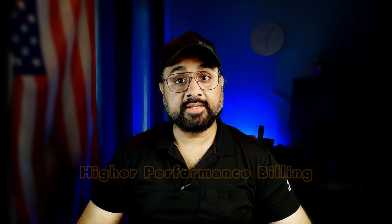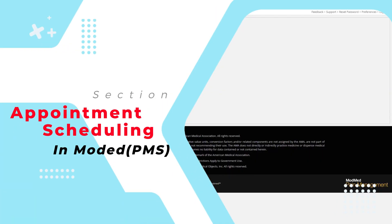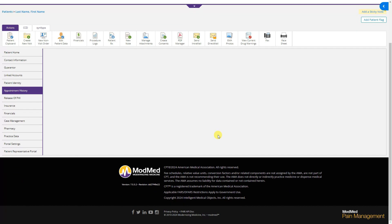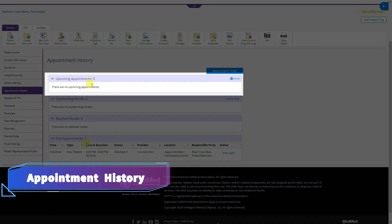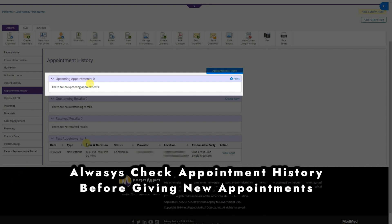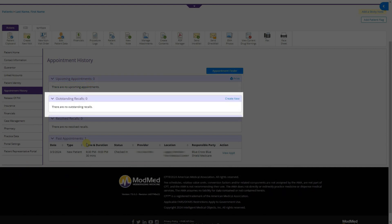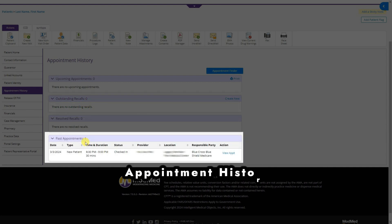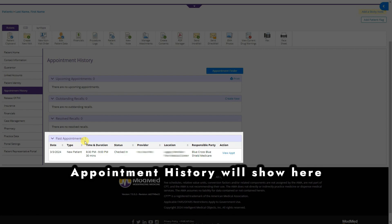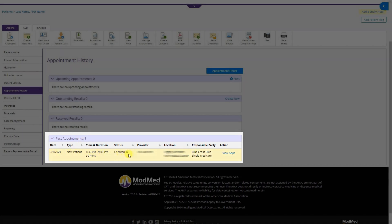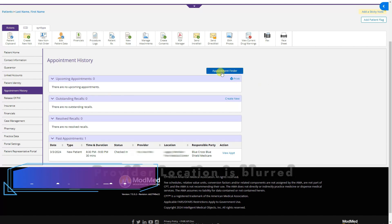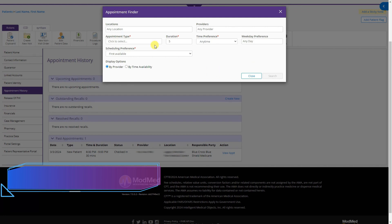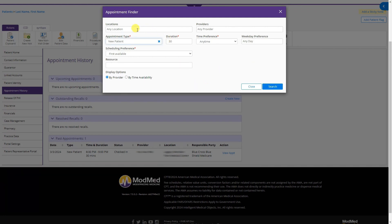The next tab is Appointment History. Right now nothing is showing because there are no upcoming appointments. When there are upcoming appointments they will show here, along with any outstanding recalls and past appointments for the patient.